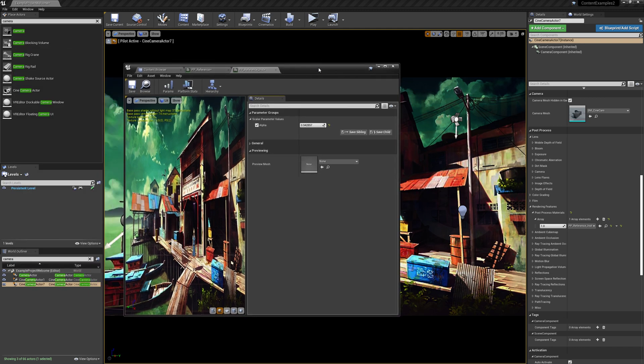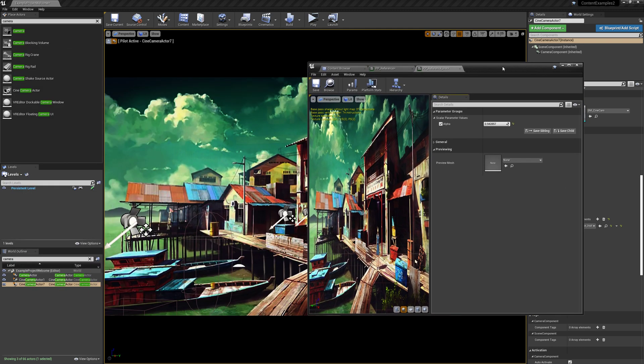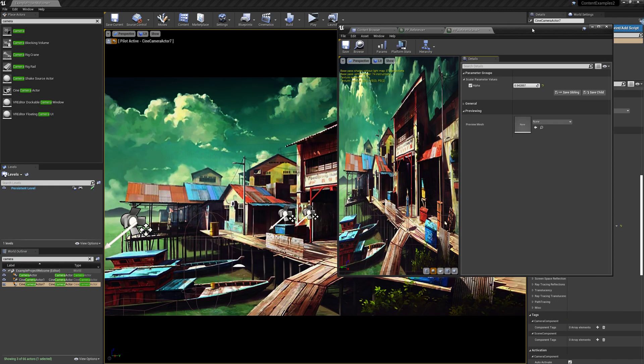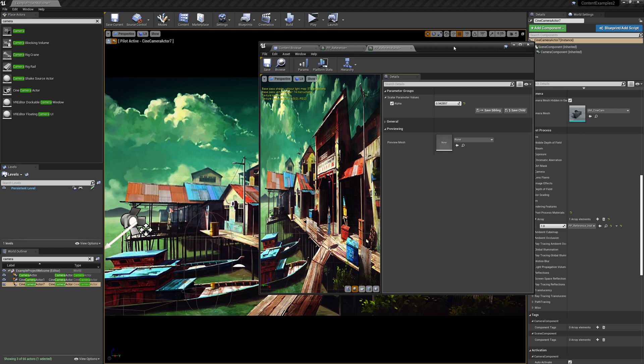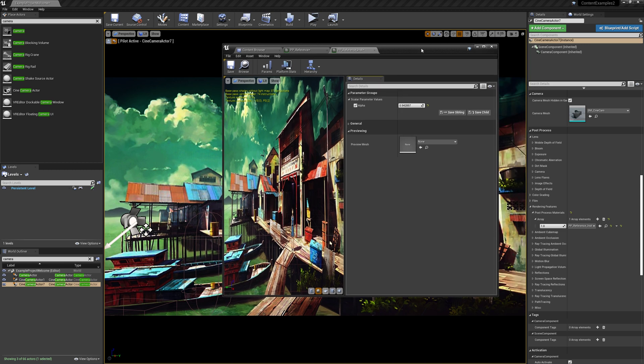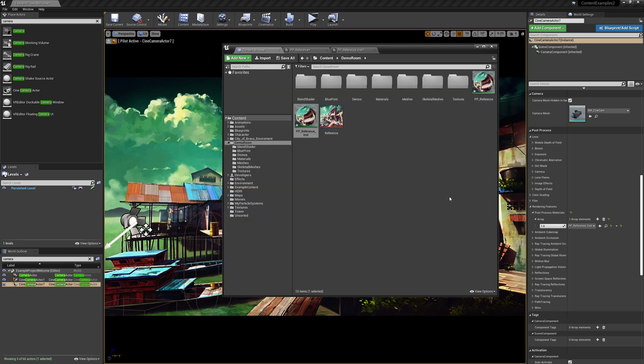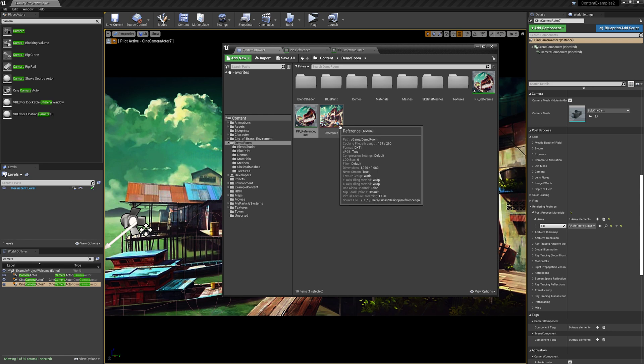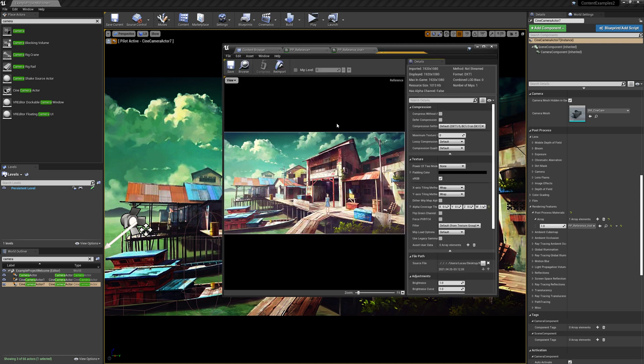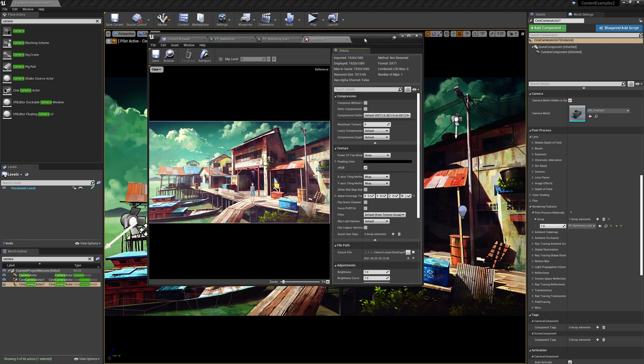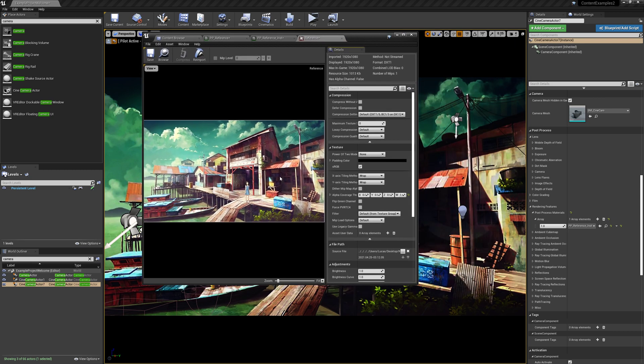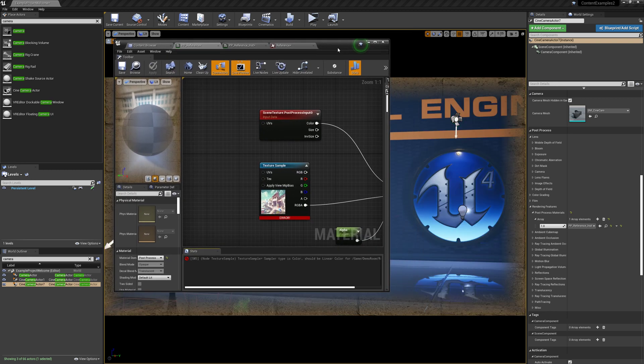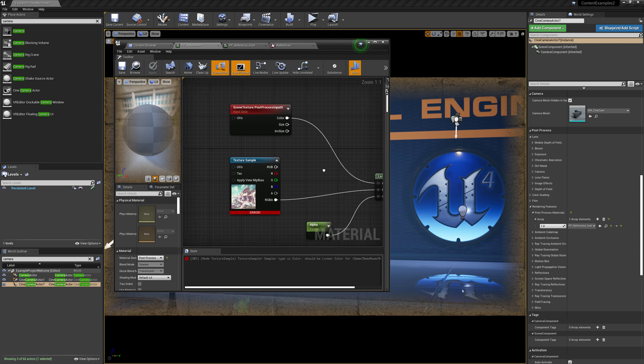So one thing that I said earlier that you'll notice is that the color is actually kind of off in this image. And the reason for that is because we're using this texture in a post-process, we actually need to change one of the settings on it. So if we go in here, we just want to disable sRGB, and this will turn it to a linear type texture.